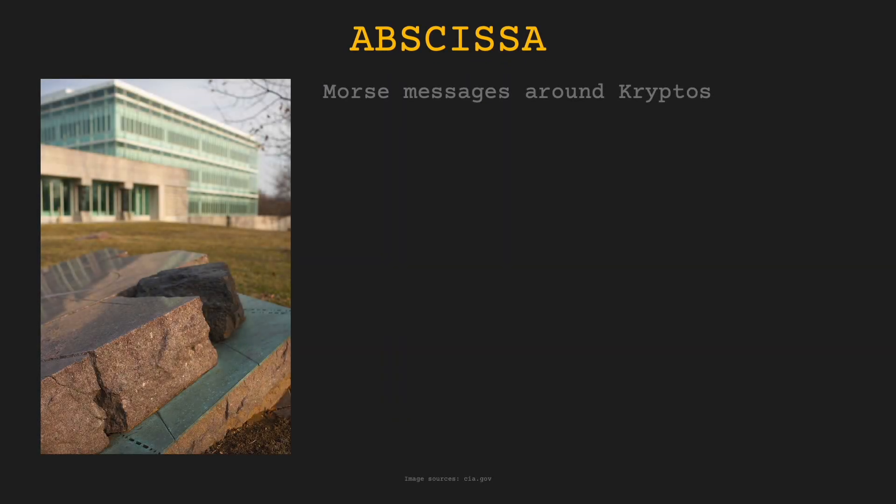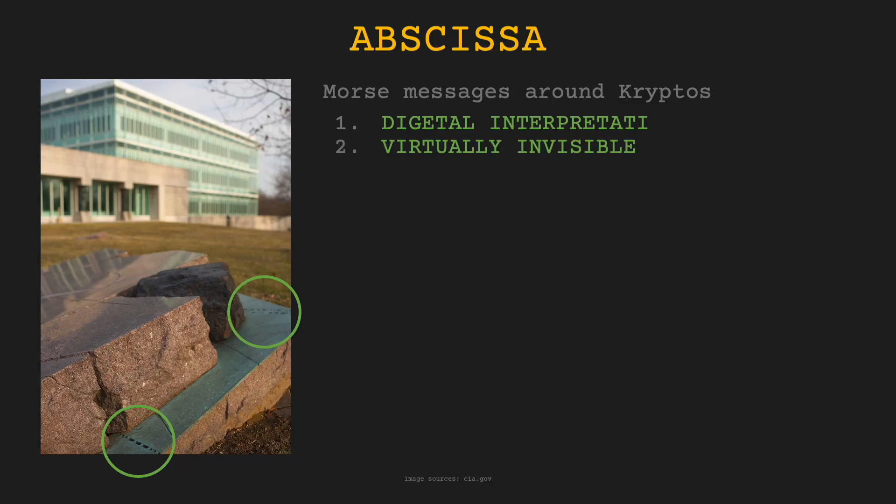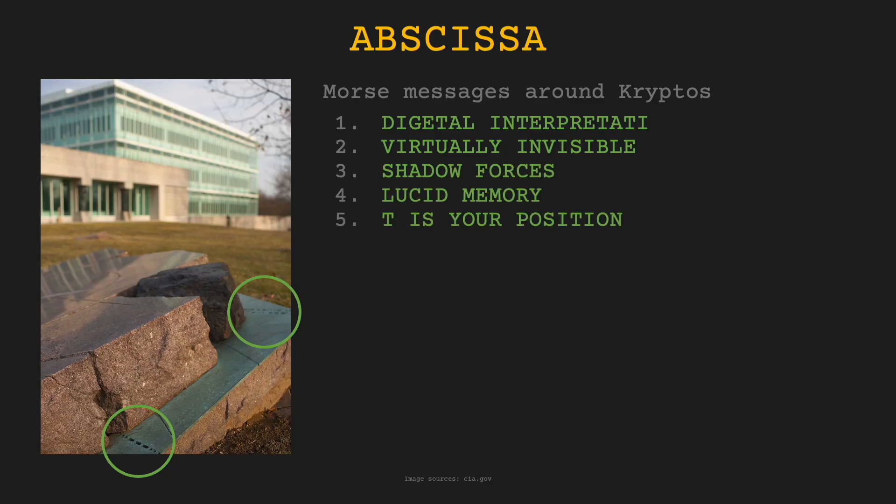There are some stones around Kryptos covered with copperplate that have text encoded with international morse code carved into them. If one decodes them, the following messages can be revealed: 1. Digital Interpretation 2. Virtually Invisible 3. Shadow Forces 4. Lucid Memory 5. T is your position 6. SOS 7. RQ